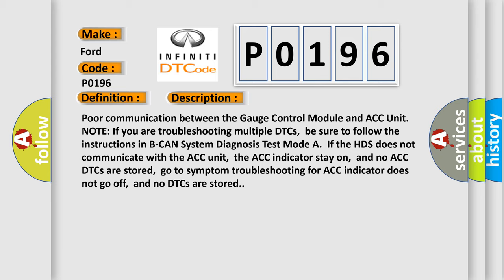And now this is a short description of this DTC code: Poor communication between the gauge control module and ACC unit. Note: If you are troubleshooting multiple DTCs, be sure to follow the instructions in BCAN system diagnosis test mode. If the HDS does not communicate with the ACC unit, the ACC indicator stays on, and no ACC DTCs are stored.